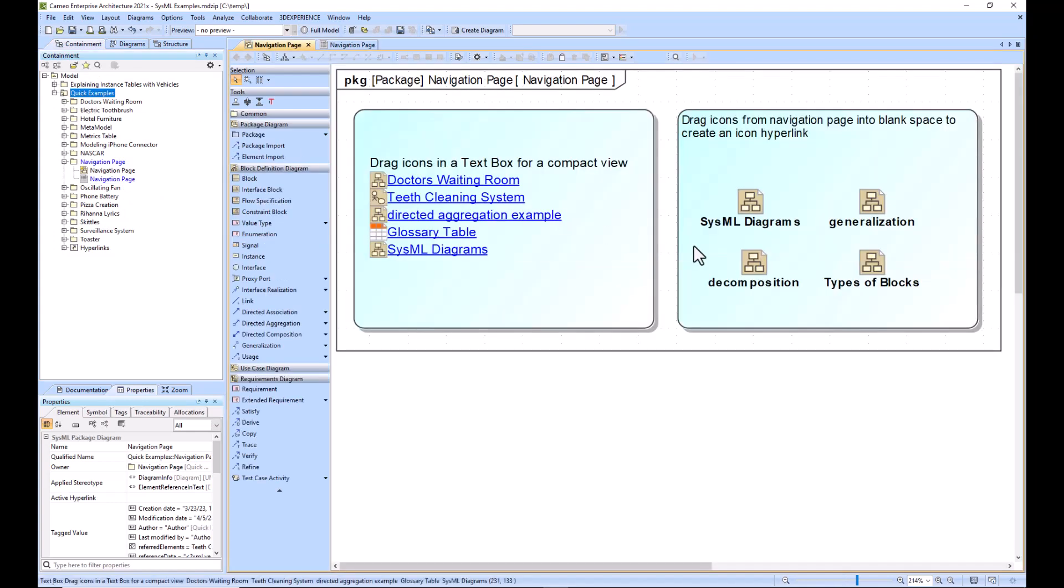So we recommend having at least one navigation page per model because as you hand off models from modeler to modeler it is very critical that they are able to pick up your model and use it and navigate around it with ease. Otherwise they won't know all the different aspects of your model